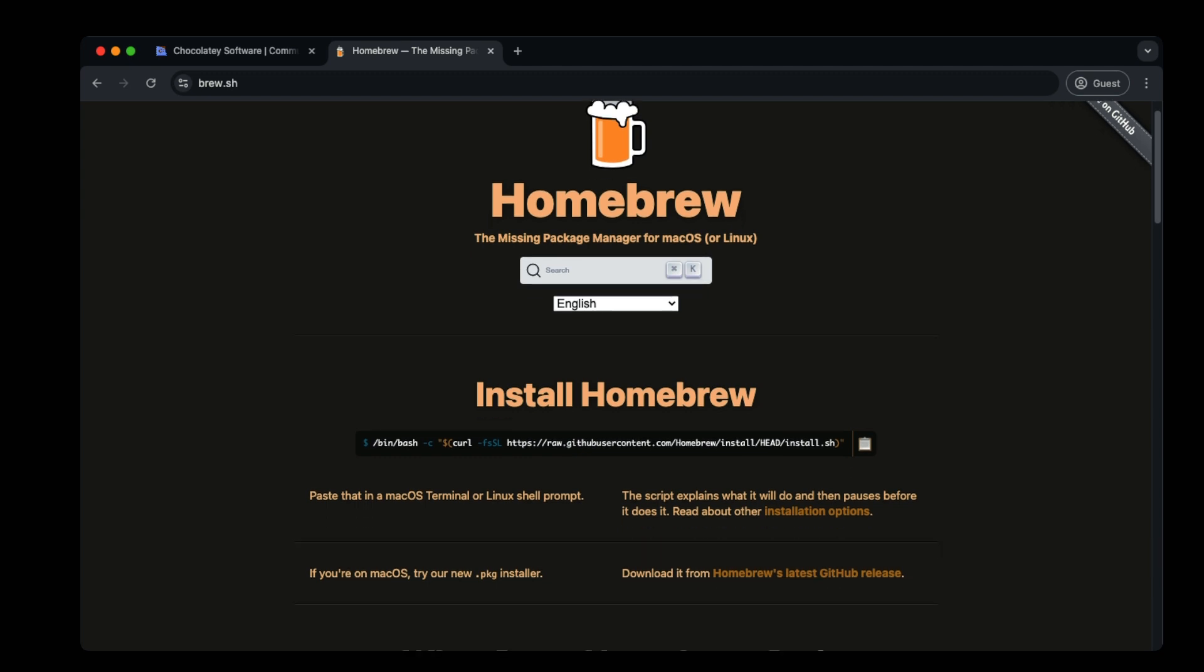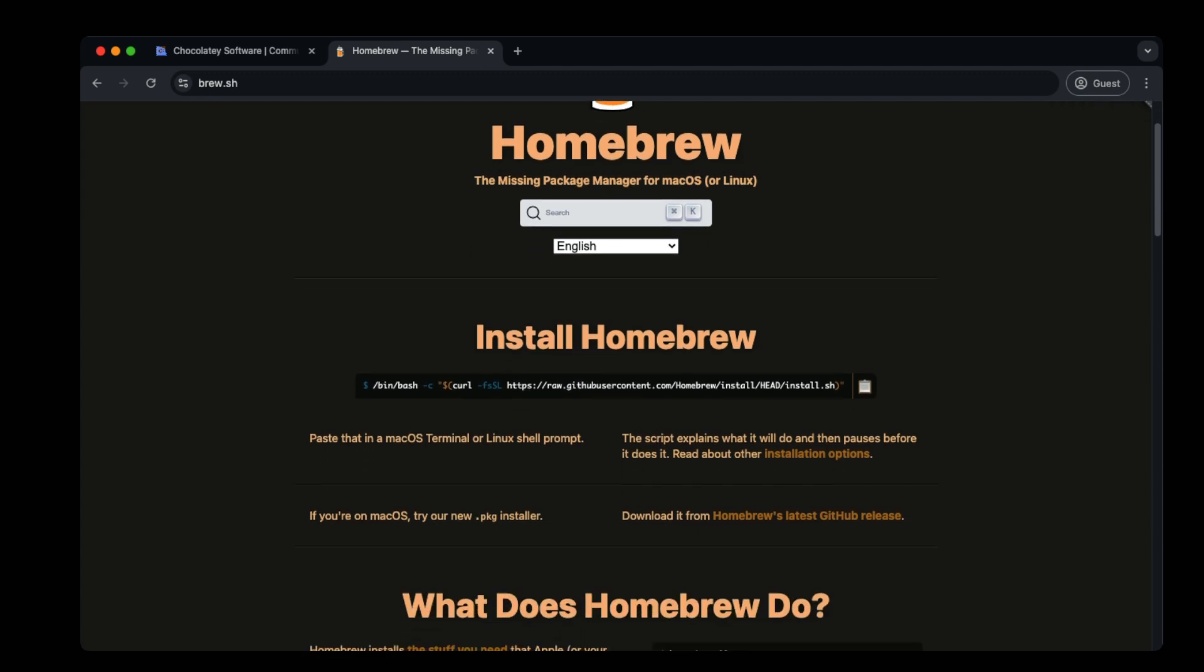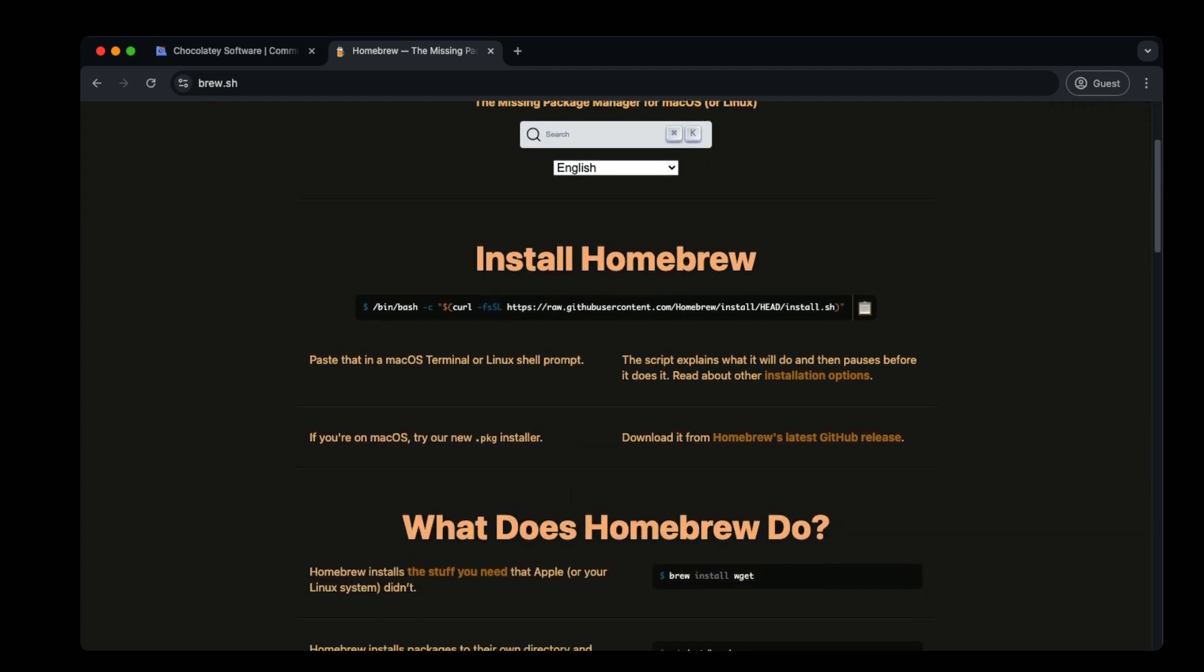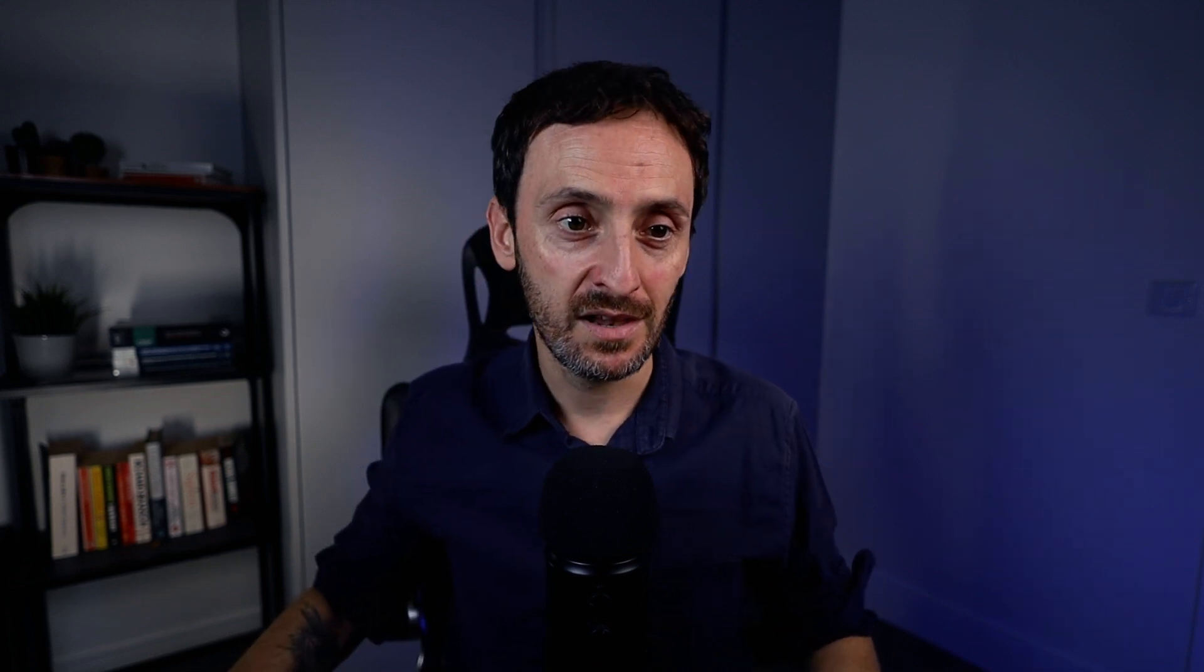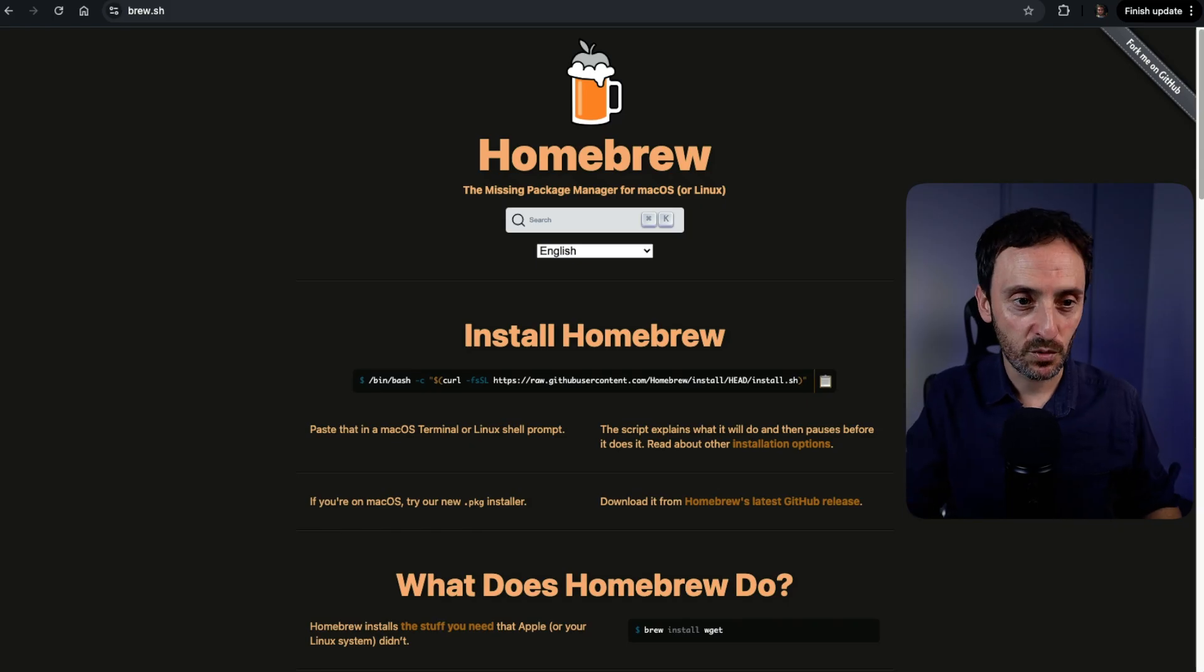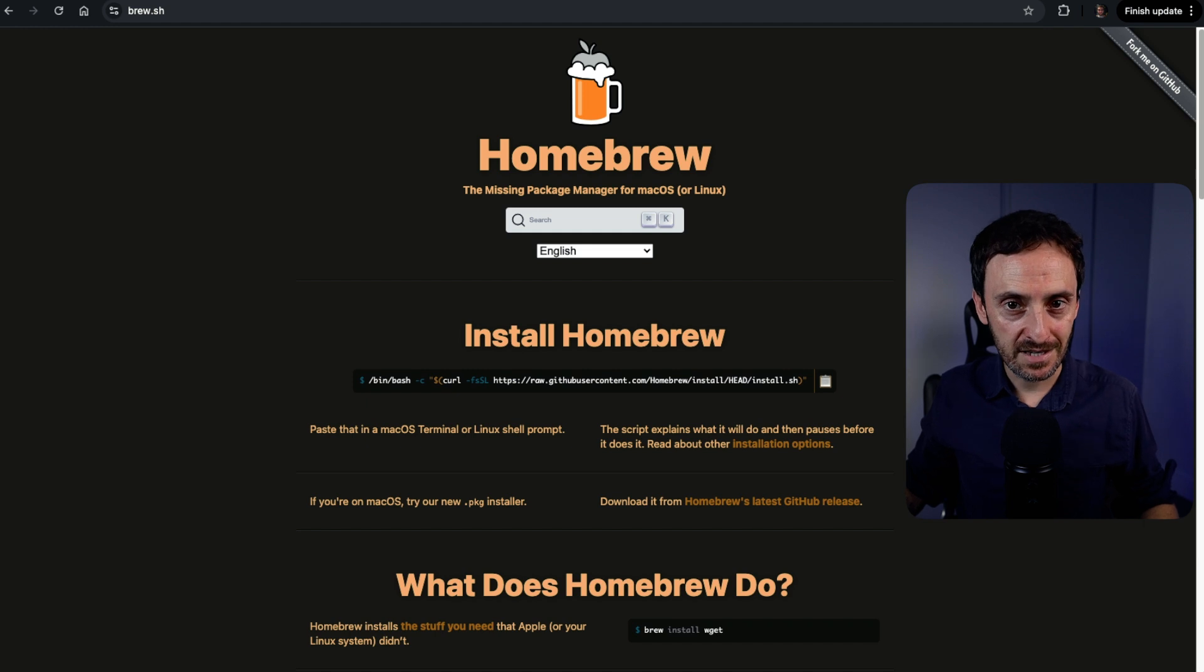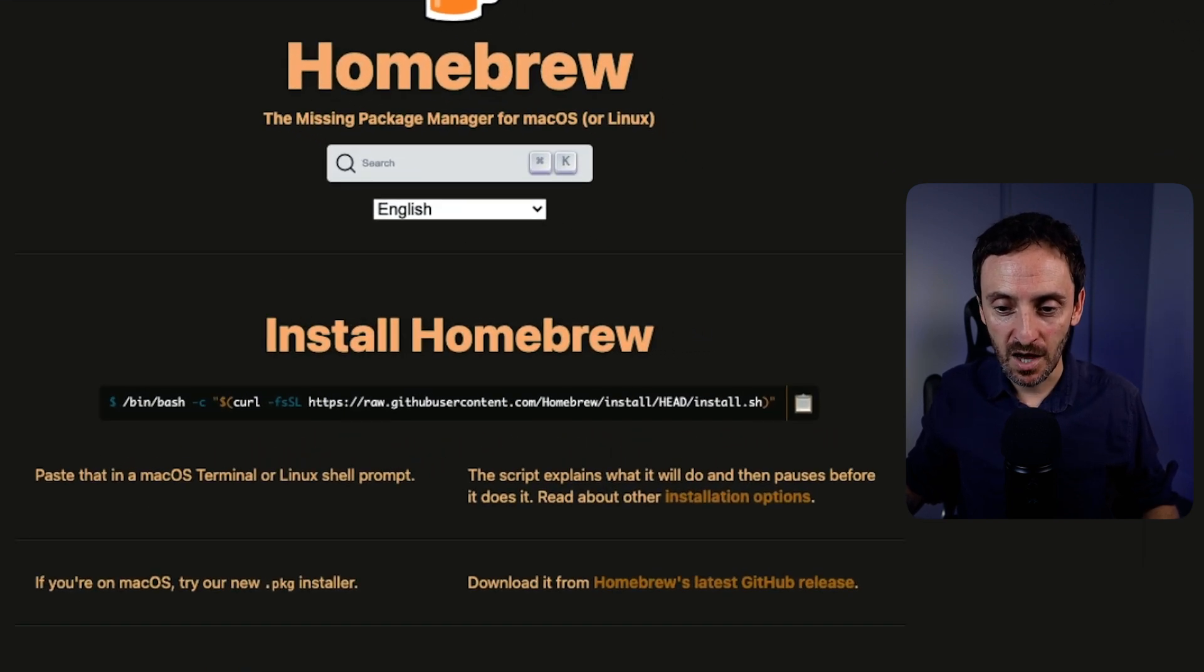In macOS X and Linux, you would use a tool called Homebrew. This is perfect for, again, updating all your applications. It does the same thing as what Choco does on Windows. It's very easy to install as well. Just go to brew.sh and it will bring you to this website. It is really, really simple to install. It's literally one command. So I'm just going to copy this.